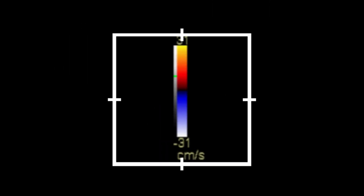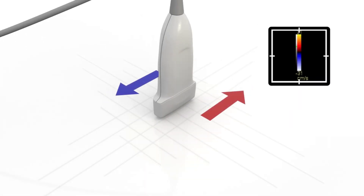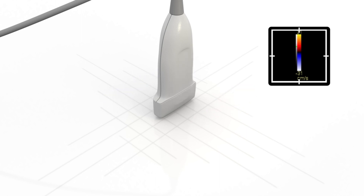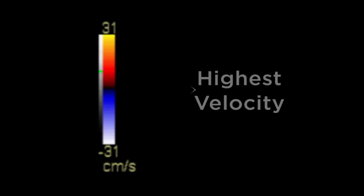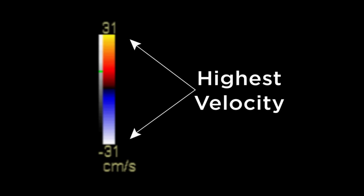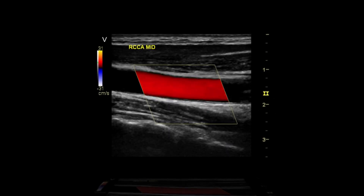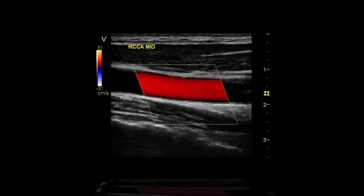Color Doppler is the measurement of velocity by color scale. Color Doppler images are generally combined with grayscale B Mode images to display duplex ultrasonography images. In Color Doppler, velocity information is presented as a color coded overlay on top of a B Mode image.